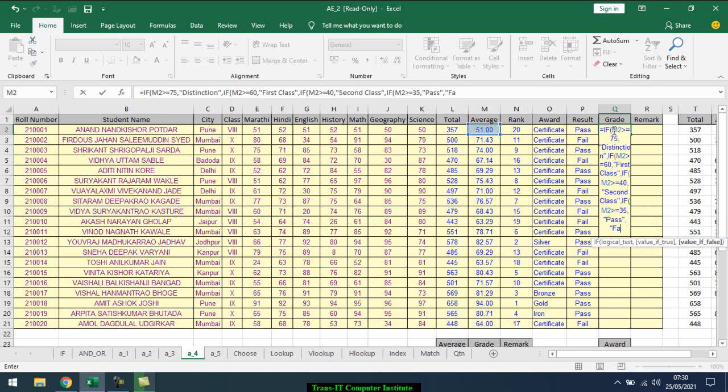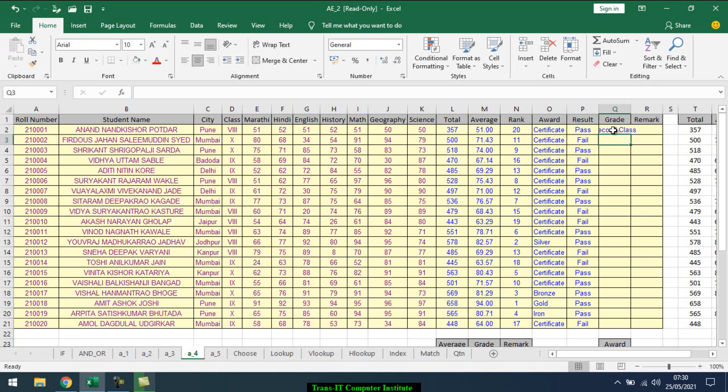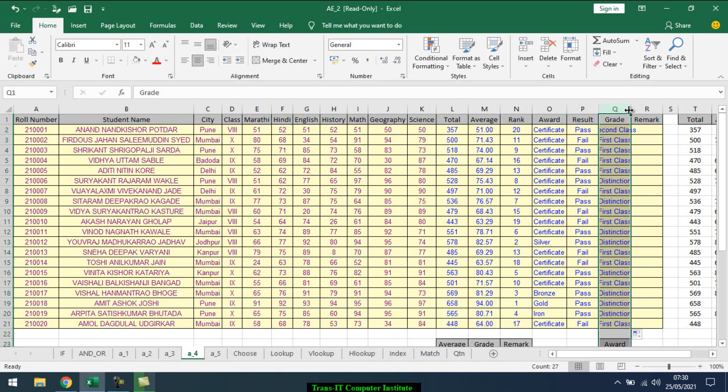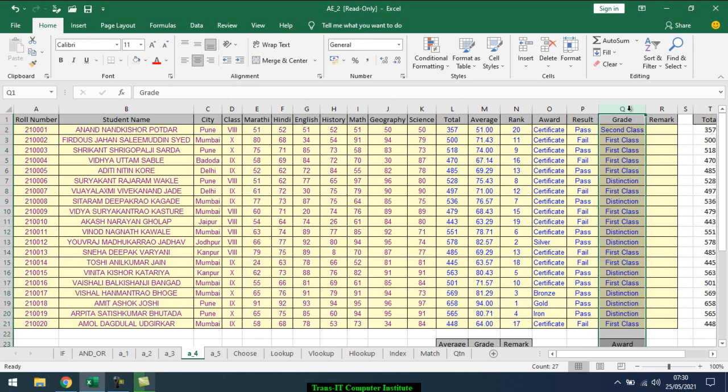Otherwise, fail. So I want to close the bracket four times. Enter. So it shows second class. I want to drag it, gives me the answer. It shows where it is first class. I want to see where it is 60 and above. First class, second class, third class.